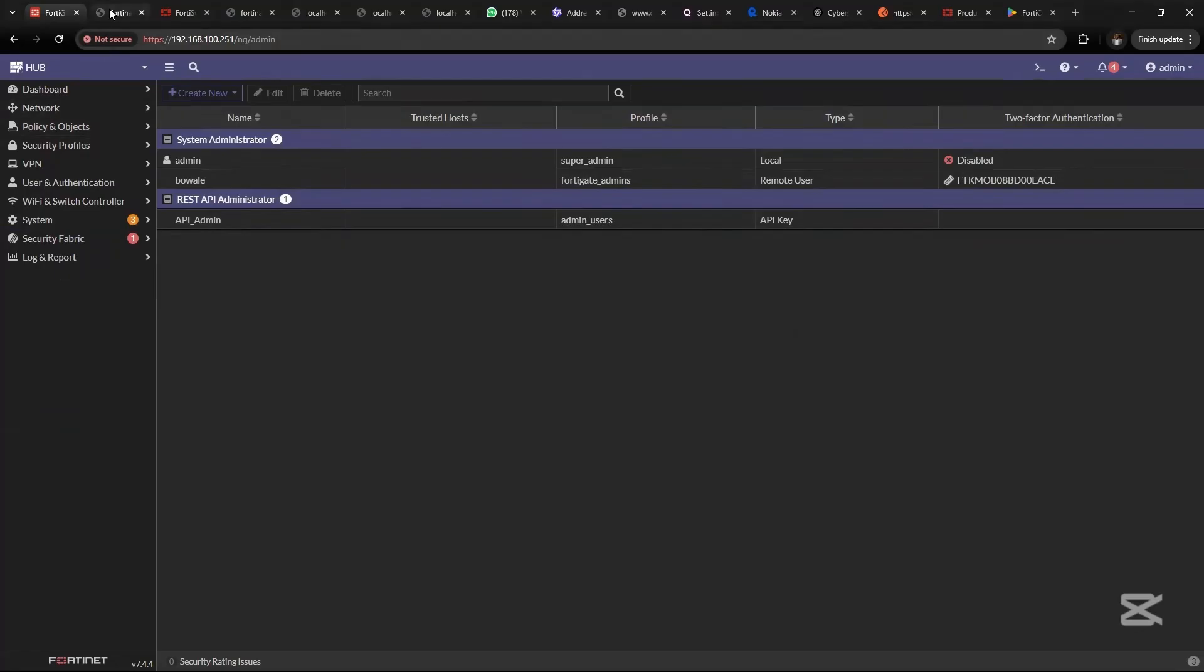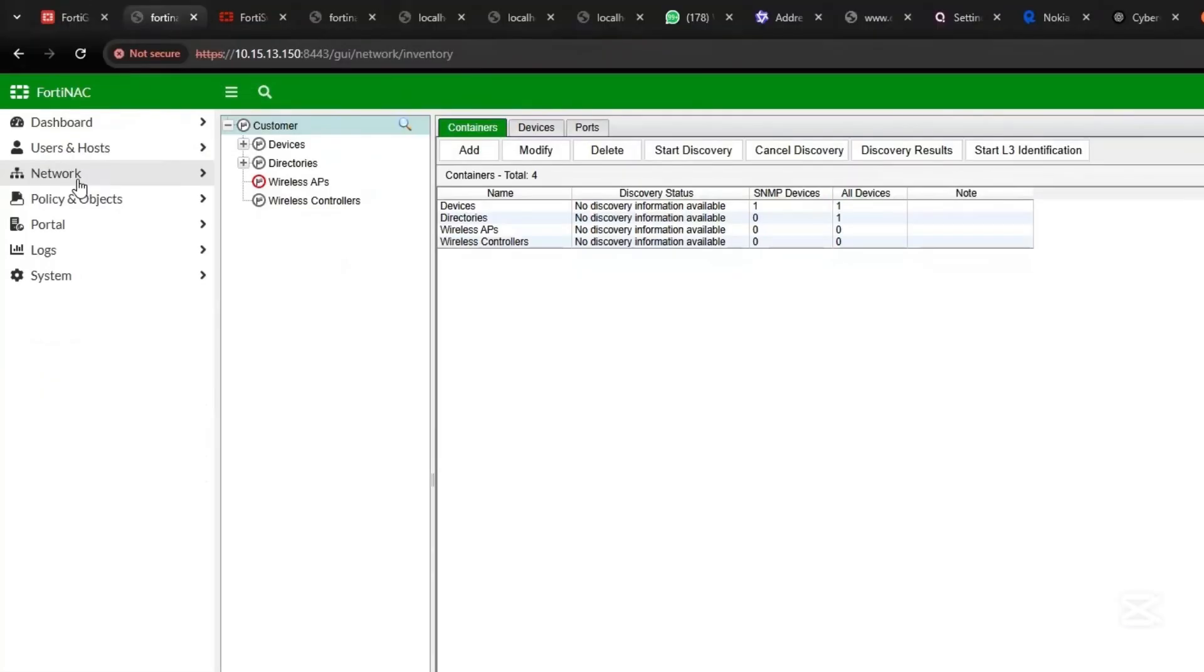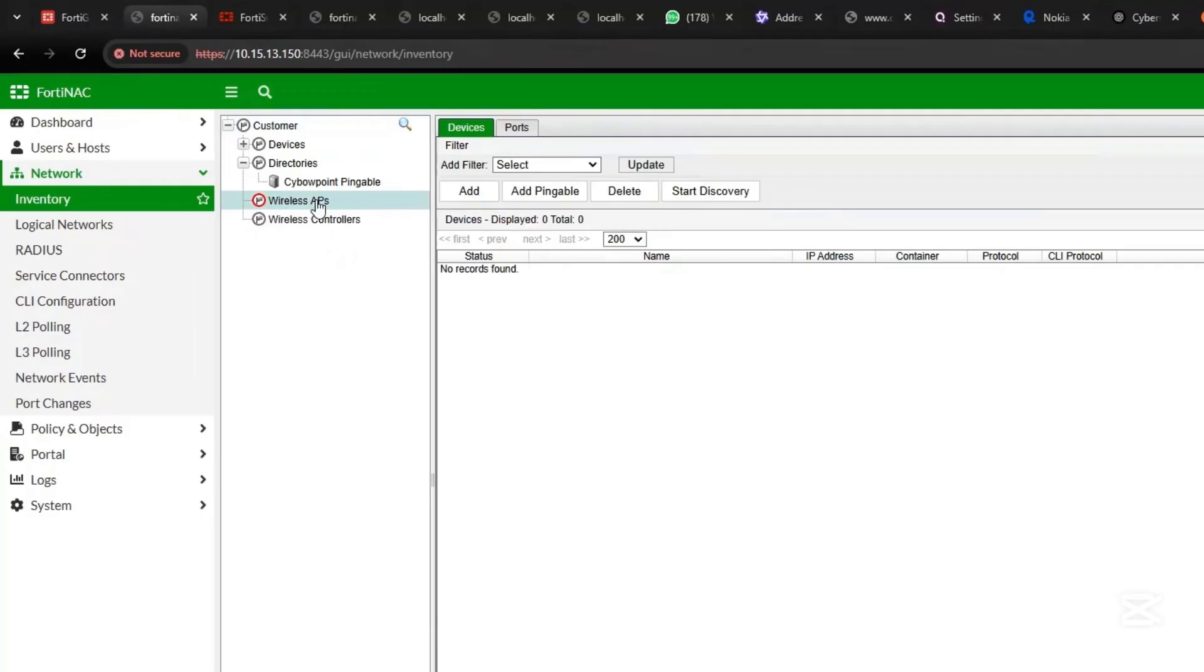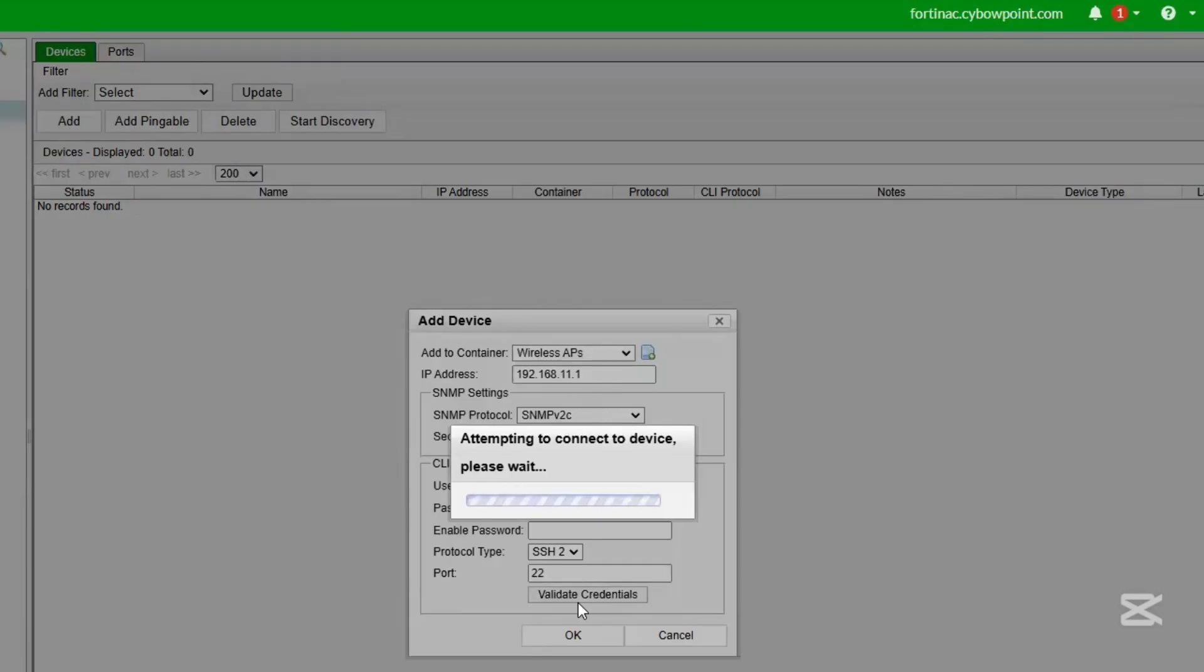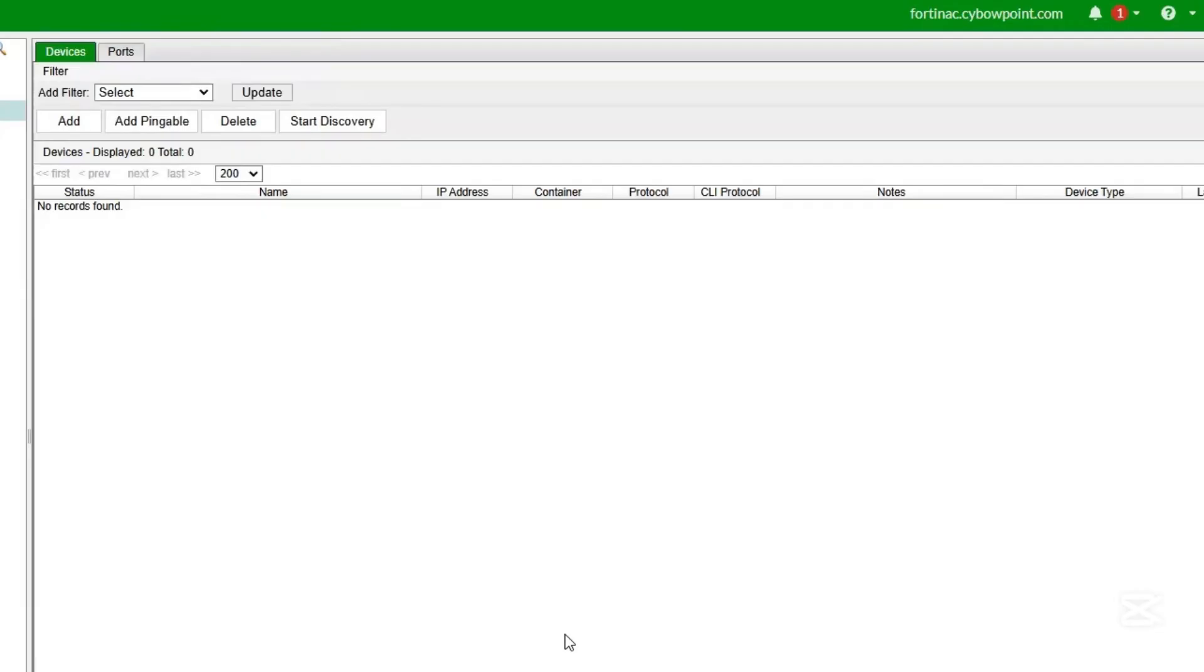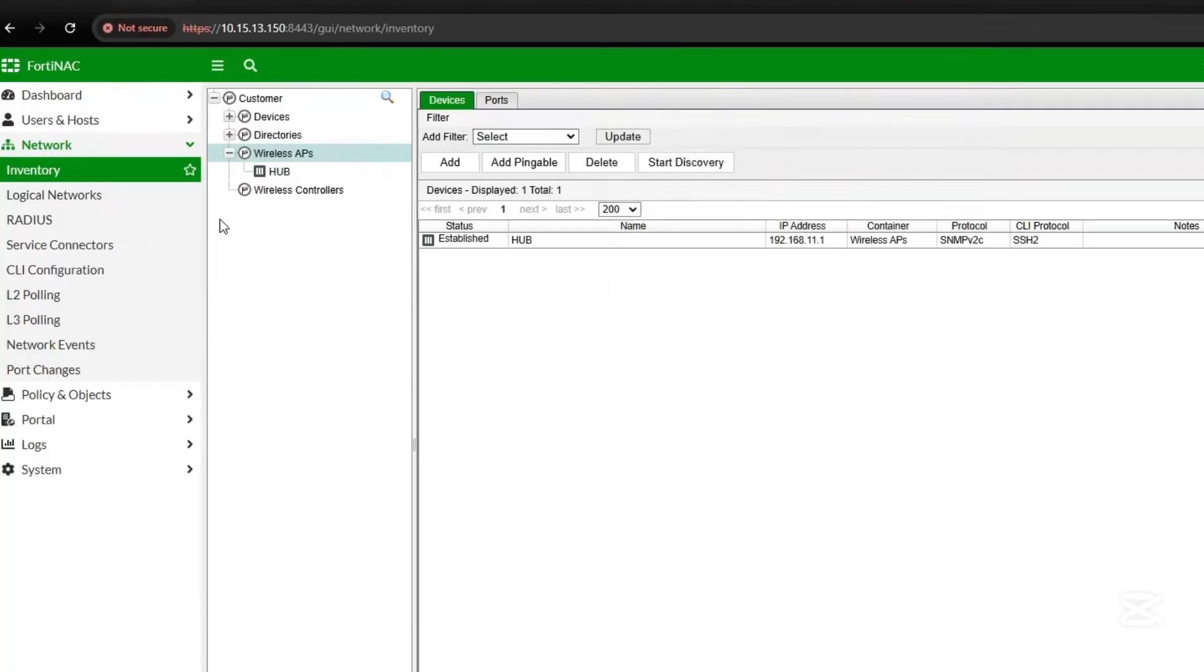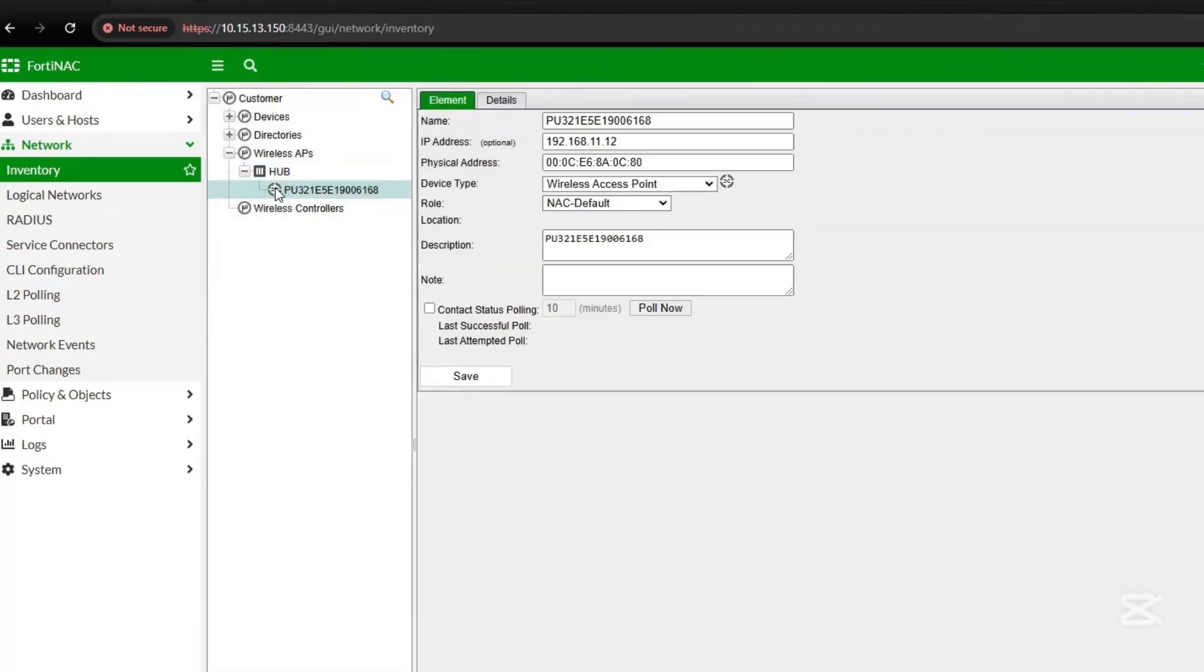Once this is generated, let's go to FortiNAC. On FortiNAC, you come to Network Inventory, then under Wireless AP, you would add the FortiGate with the API key. Click OK. Now we've successfully onboarded this. Now we have our AP also included in FortiNAC.